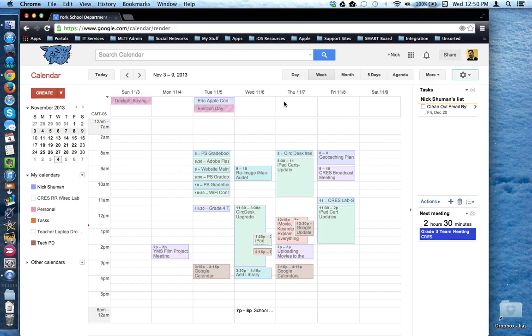You can change those views up here by using one of these five view buttons, and you can switch between these at any time.